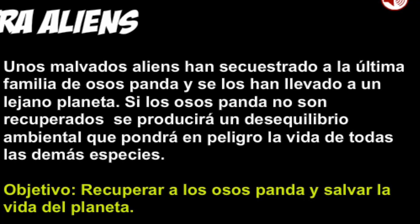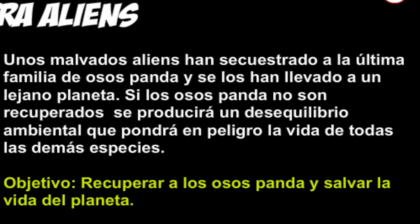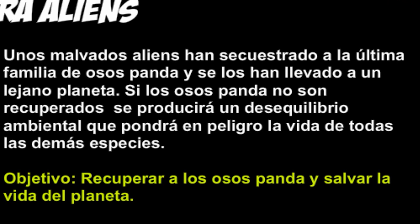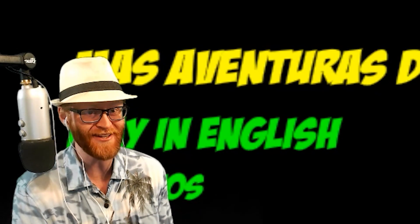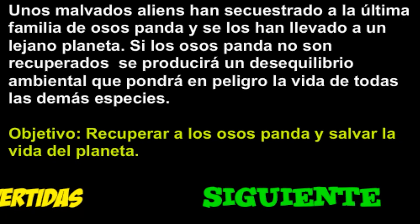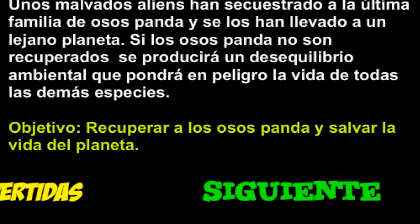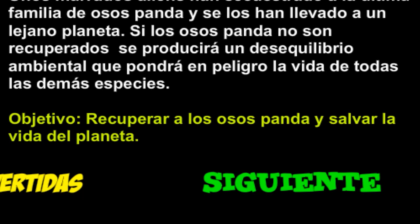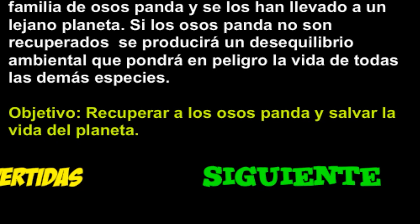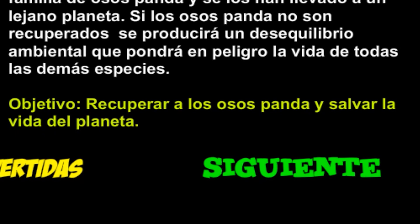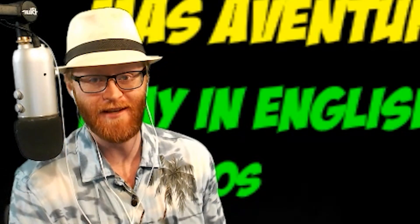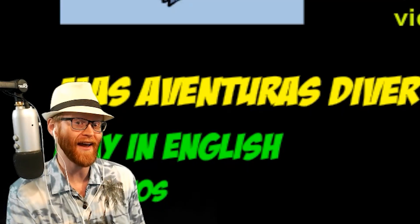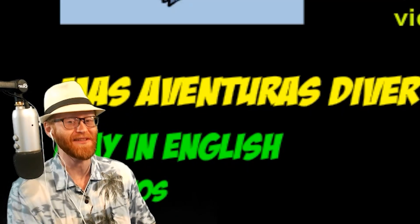If the pandas are not recovered, there will be an environmental imbalance that will endanger the life of all other species. Objective: Recover the pandas and save the planet! We have to save a panda. That's what I got out of this. That was the lesson to be learned.